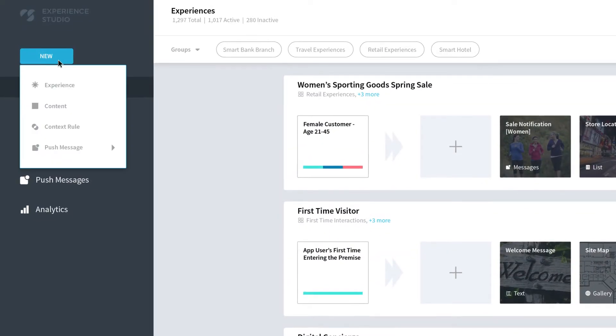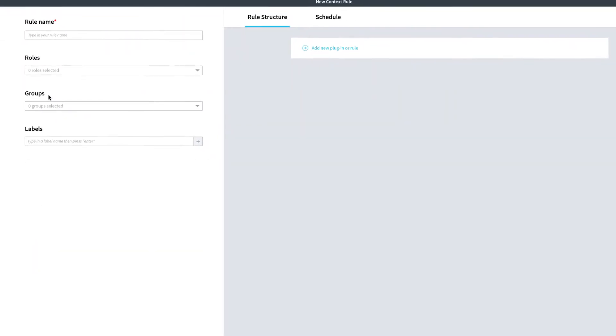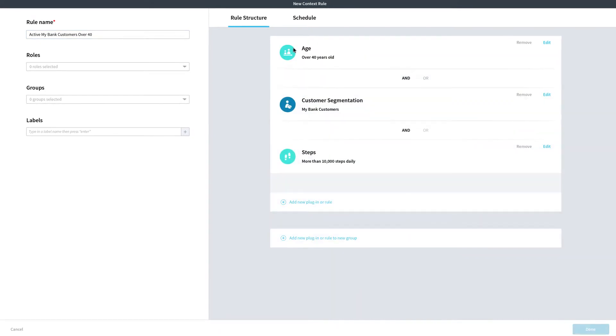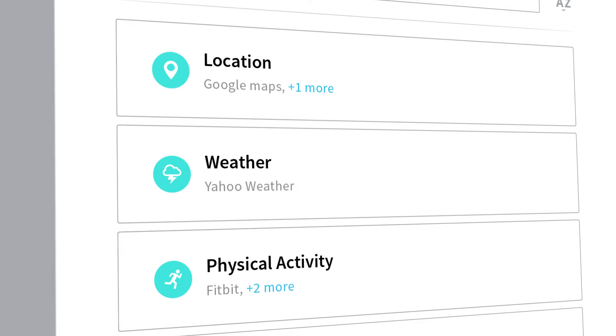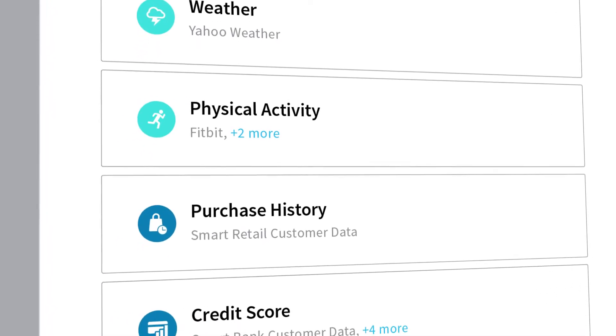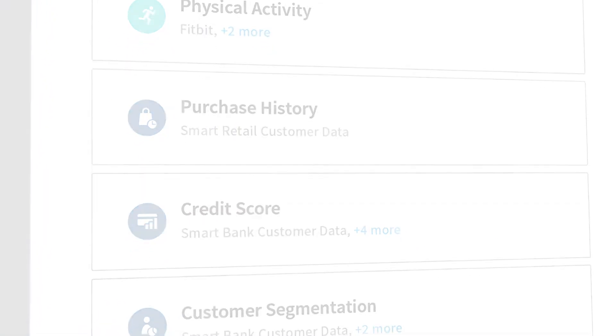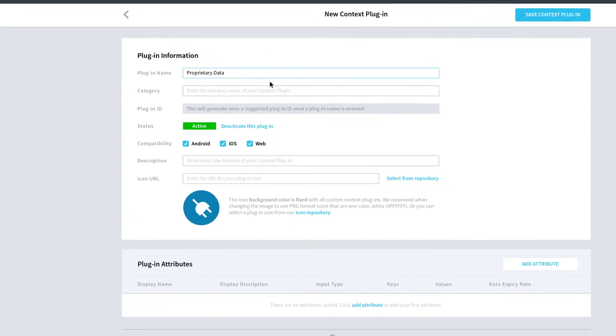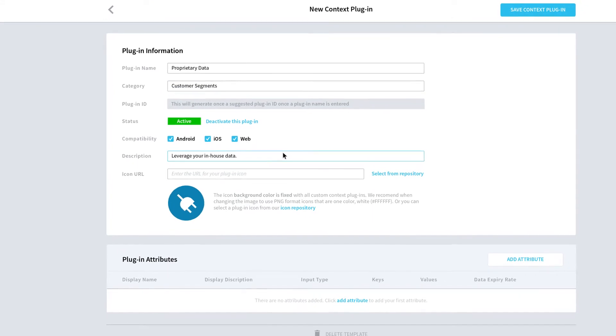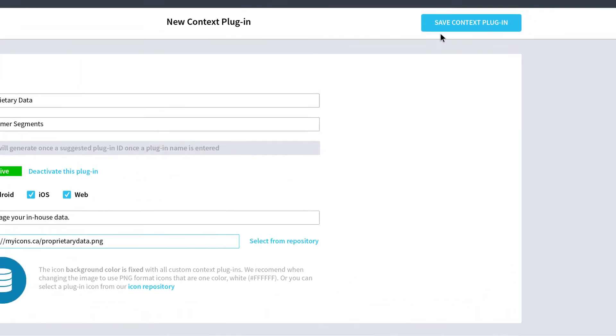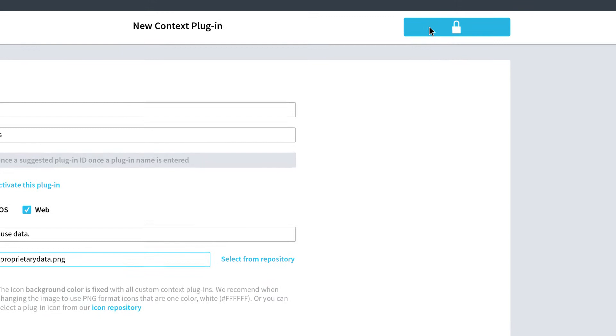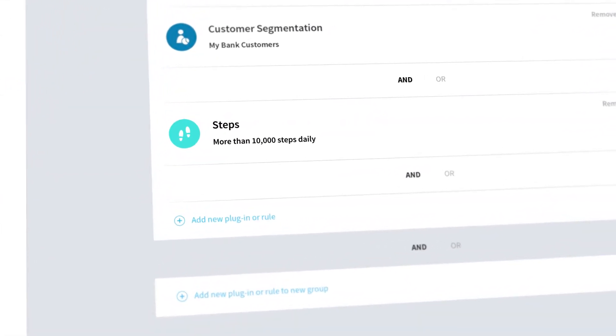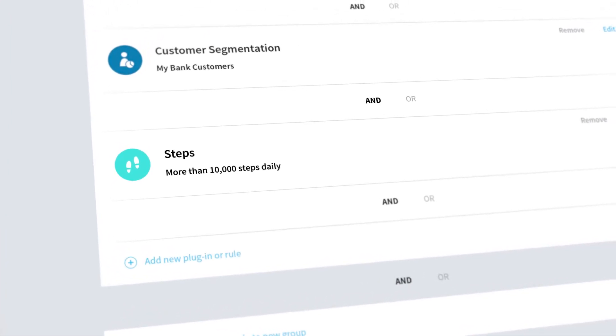First, create a context rule to define your target audience. Simply point and click to combine public APIs, like weather and traffic information, with proprietary data like purchase history and credit score. You can also turn your own APIs into visual plugins in just a few easy steps. And don't worry, all personal data is tokenized to protect your customer's privacy.